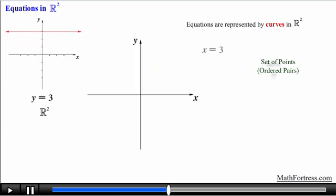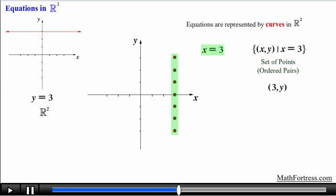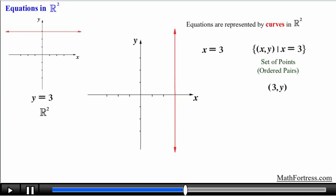In the same manner, the equation x equals 3 represents the set of all points whose x coordinate is 3. We represent this by plotting all the points in the x-y plane whose x coordinate is 3 and connecting them with a curve. In this case we have a vertical straight line parallel to the y-axis and perpendicular to the x-axis.